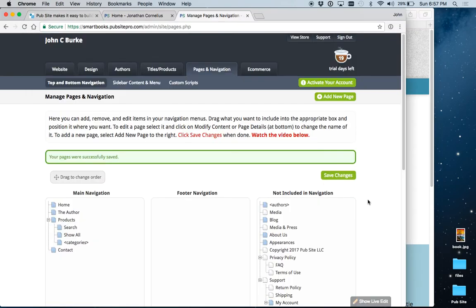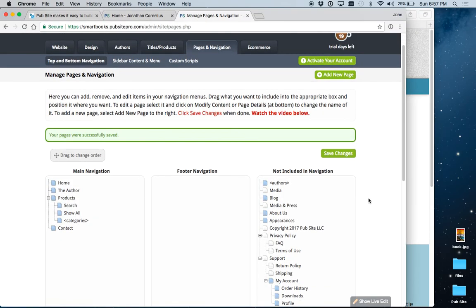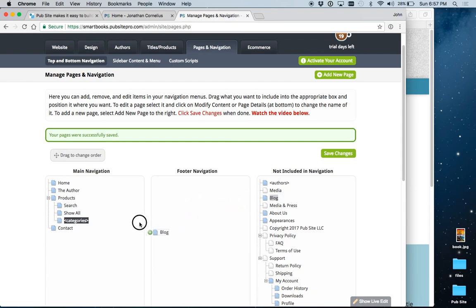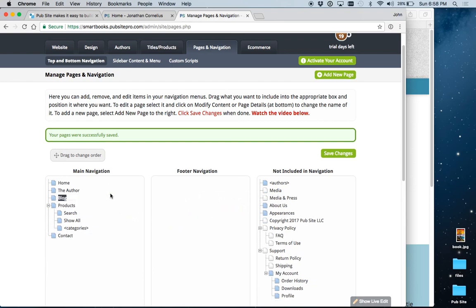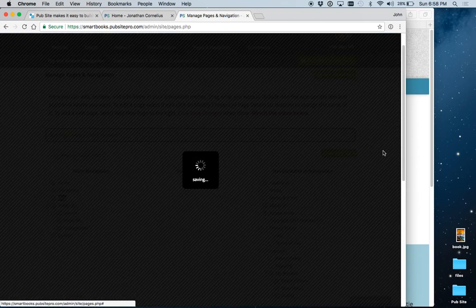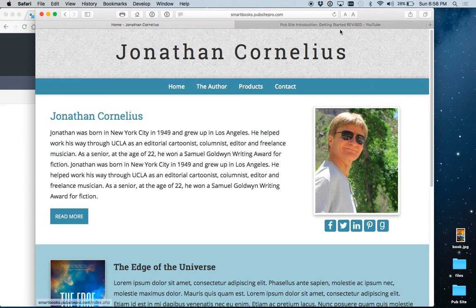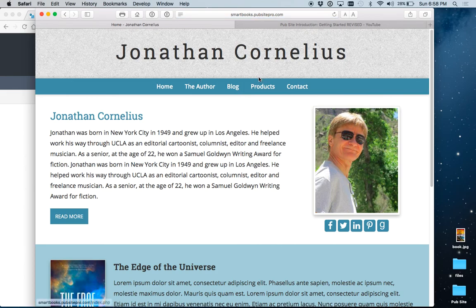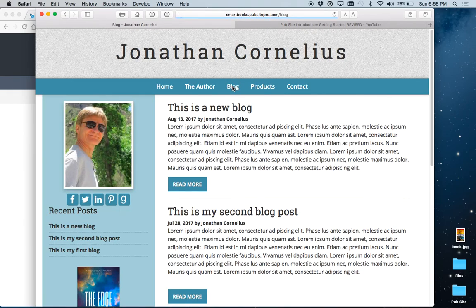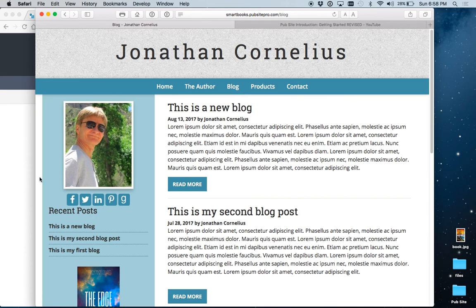If you wanted to add additional items to your menu, for example, in this site we built, we've made a few blog posts, and there is a blog built into PubSite. So, let's take the blog and add that over here. Again, Save Changes, go to your site, refresh, and now the blog is here. It's as simple as that to add and remove items from your menu.